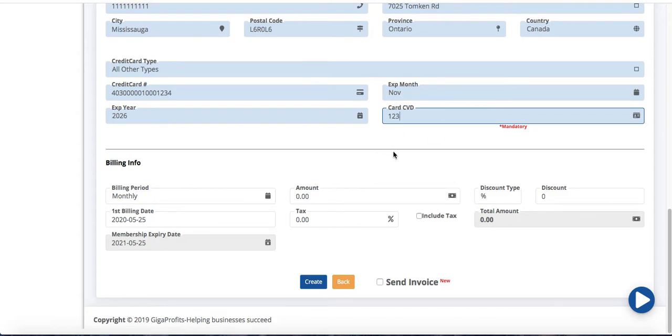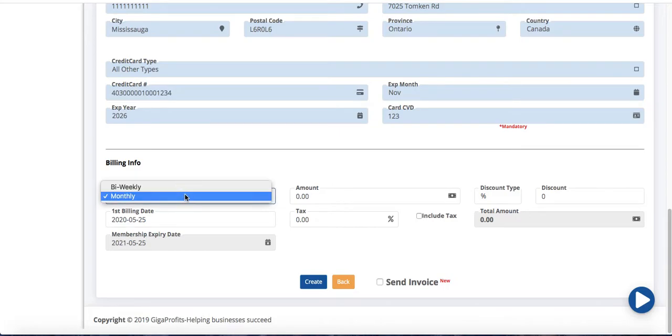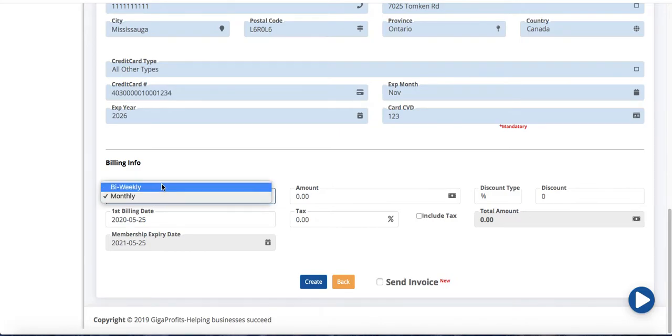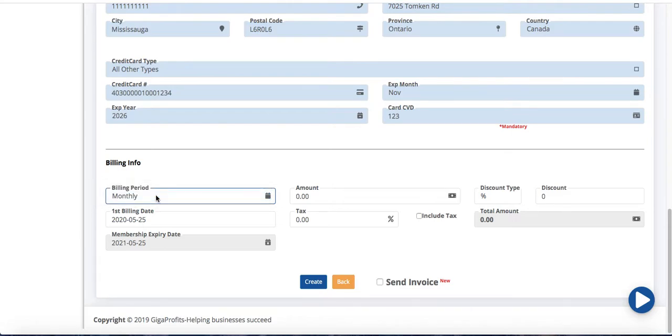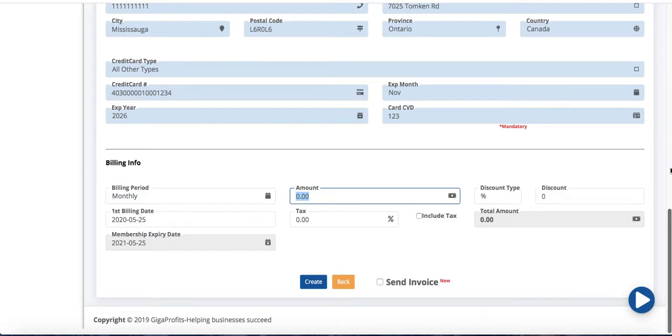So now billing info, under billing info you can choose either monthly payments or bi-weekly payments. However you want to charge Mr. Smith. So let's say if I'm going to create monthly transactions I choose monthly amount. Now you can say you're charging them 120 per month.